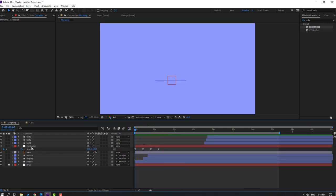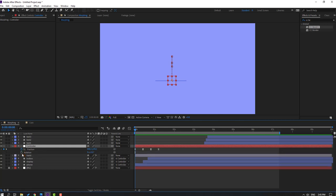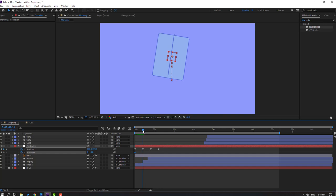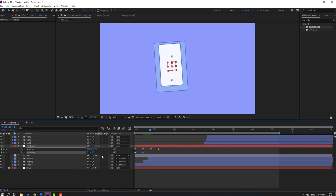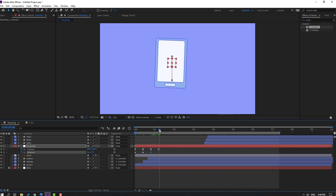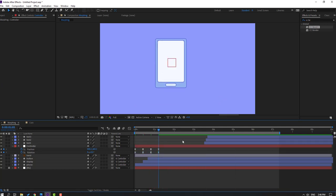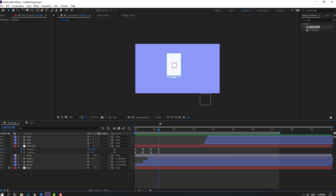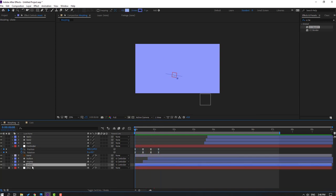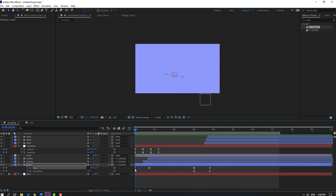Go to the first second, select the controller, hold Shift and press Alt to make a rotation keyframe, change the rotation. Change rotation to minus 4, go forward and change to 2, then go forward and change to 0. Select keyframes and make Easy Ease. Select the phone, press U, select keyframes and move to the right, then change size to 0.